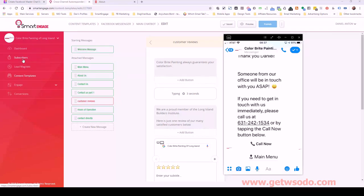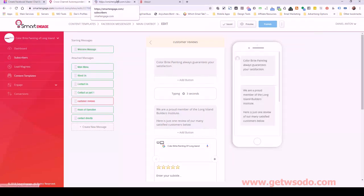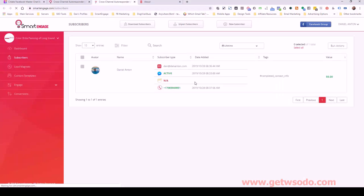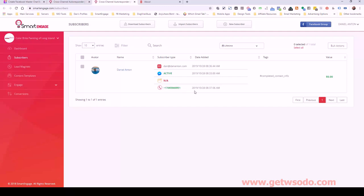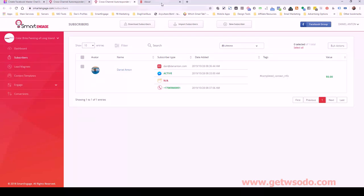Let me go back over to subscribers real quick. You can see it automatically started filling out this profile for me. I've got my email address connected to Facebook Messenger, it has my phone number, and we also have this tag here for 'completed_contact_info.' That would trigger a new automation that I'm going to show you how to set up in the next video.